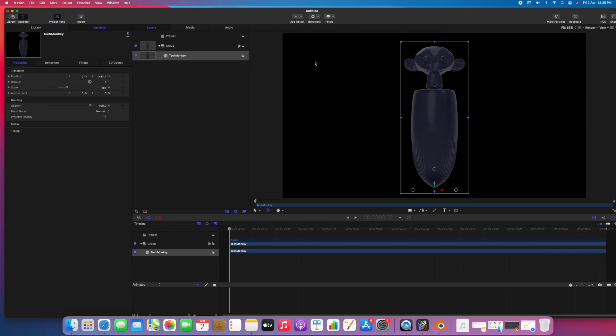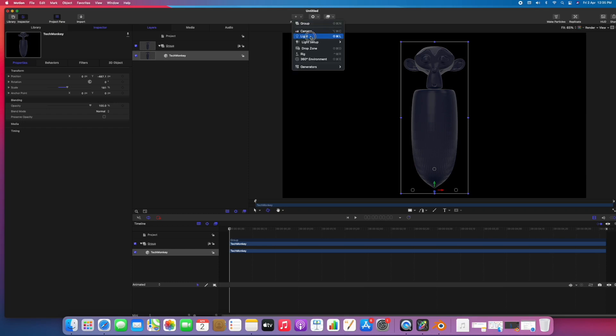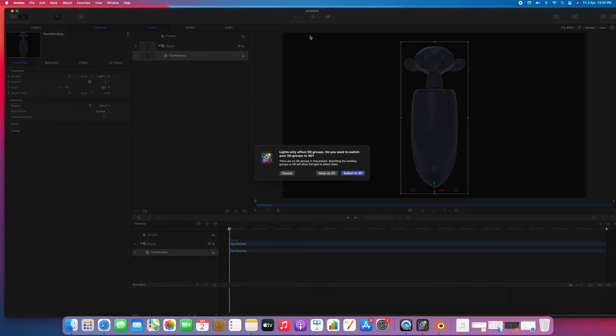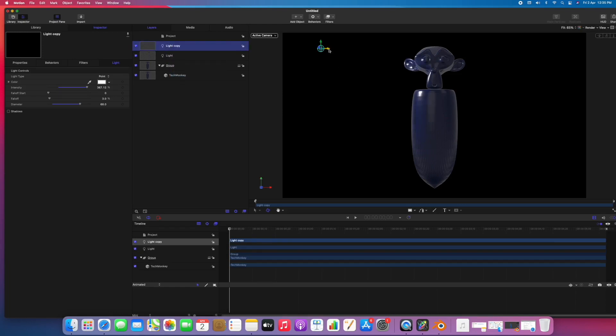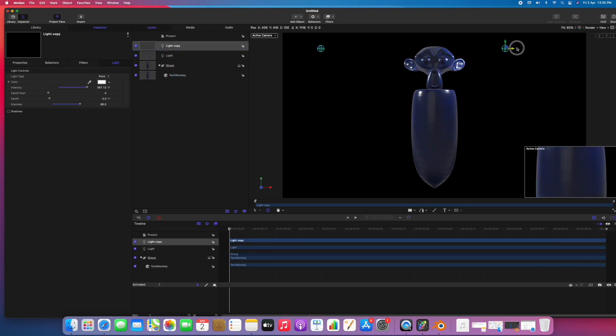Let's add some light. Hit this add object button and select light. Let's make a copy of this light. I'll move this to the right side.